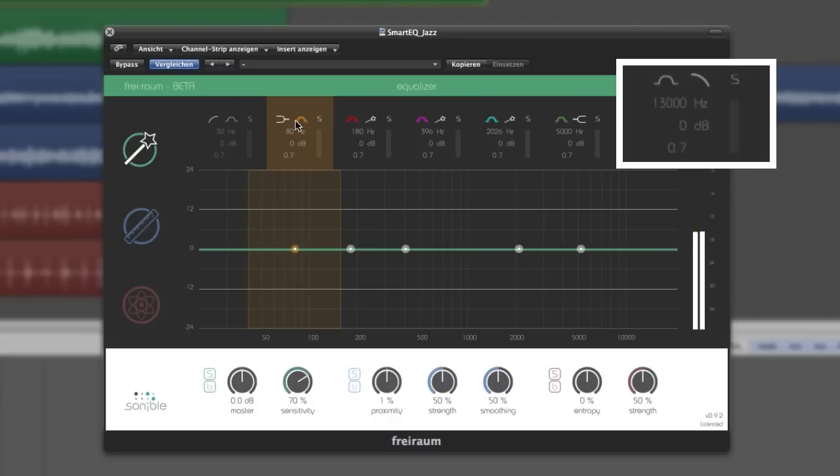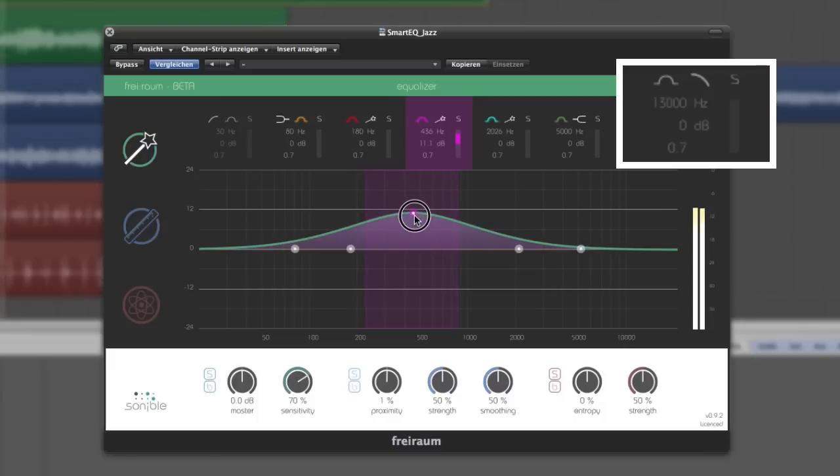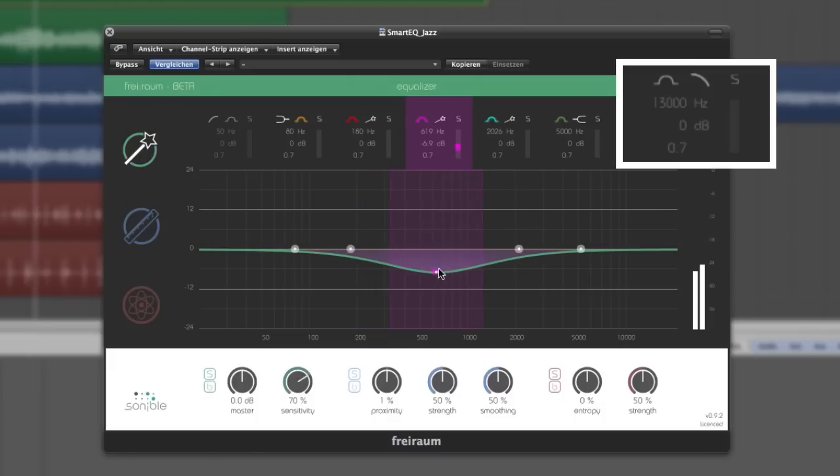Control all parameters like frequency, gain, or quality intuitively by clicking and dragging the handle knobs in the filter curve, or also the figures on the top.